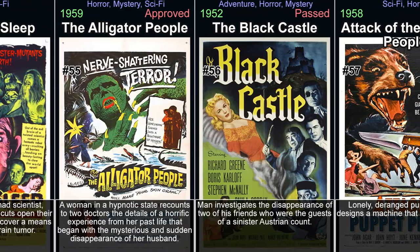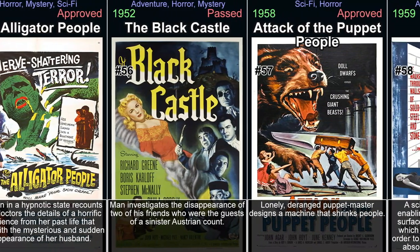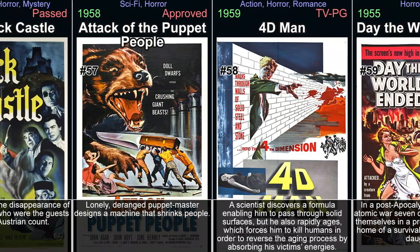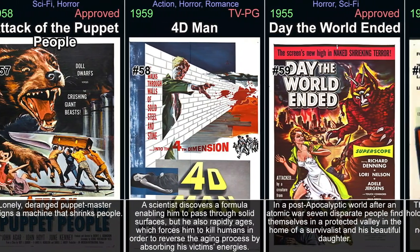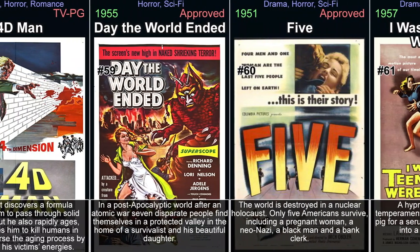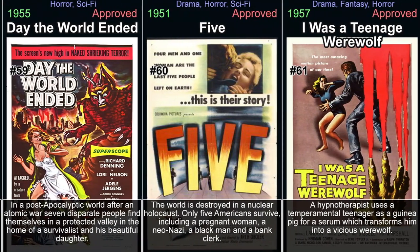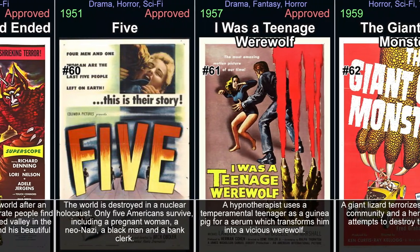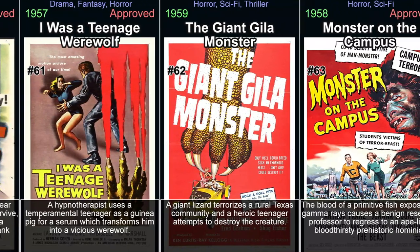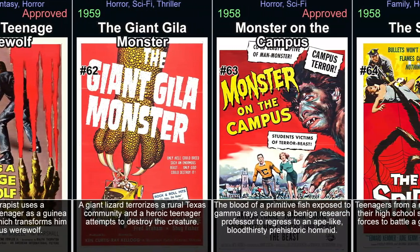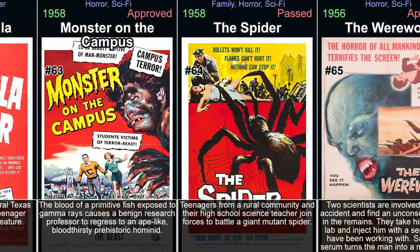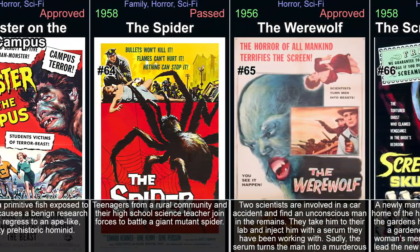Them!, 1954. Taking inspiration from nuclear fears prevalent at the time, Them!, released in 1954 and directed by Gordon Douglas, introduces giant ants mutated by atomic testing in New Mexico. The film follows a team of investigators as they face these monstrous creatures wreaking havoc across the desert landscape and threatening humanity's existence. Them! successfully combines monster horror with elements of sci-fi and suspense while examining themes such as scientific responsibility.